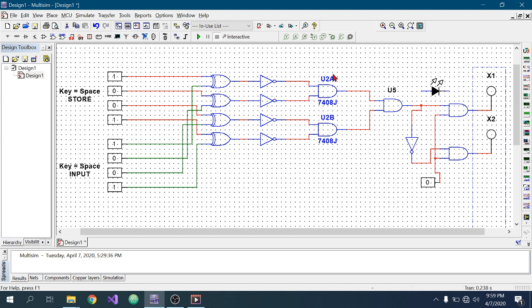We know that the AND gate gives one as output only when all inputs are one. I have used two AND gates here. The first AND gate takes the output of the first two XNOR gates, and the second AND gate takes the output of the remaining two XNOR gates.